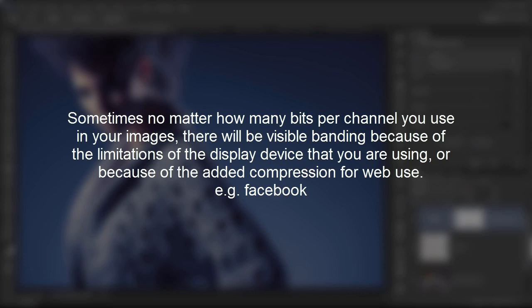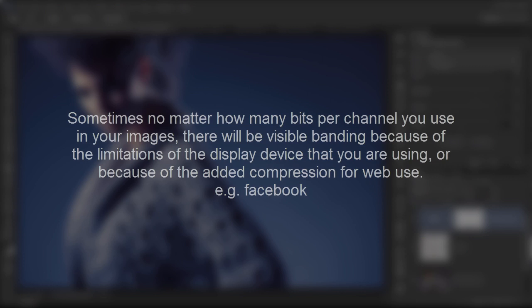And also, keep in mind that sometimes, no matter how many bits per channel you use in your images, there will be visible banding because of the limitations of the display device, such as your monitor. And also, if you upload it to Facebook, for example, there will be applied compression to your image, and that will introduce additional banding. So keep that in mind. See you in the next one.